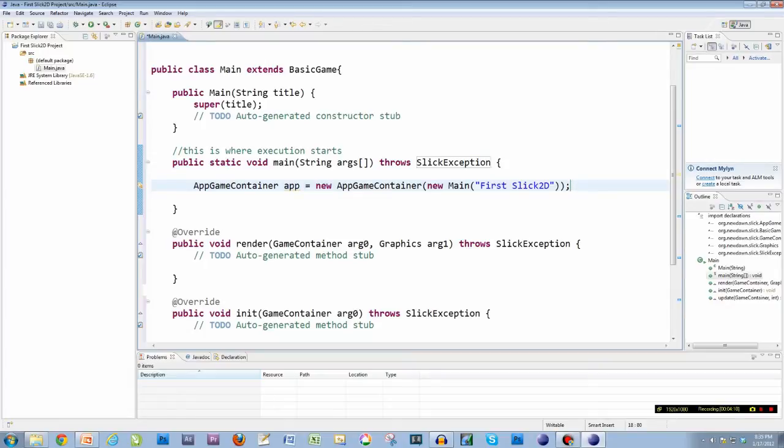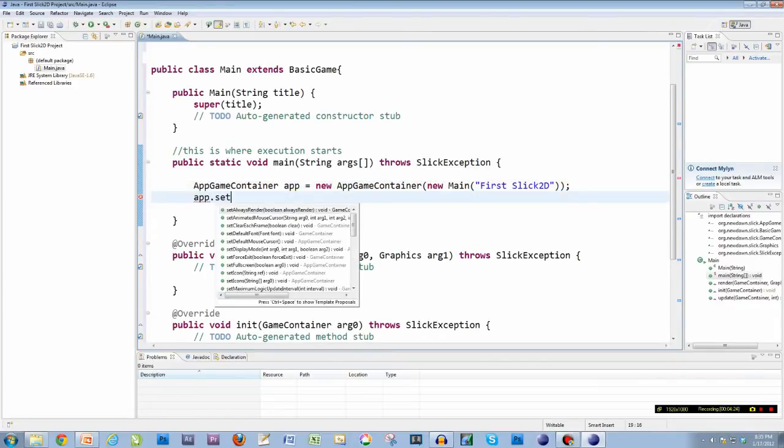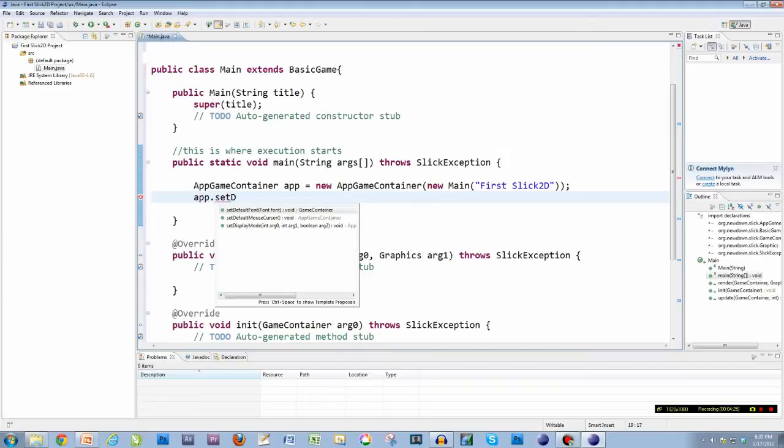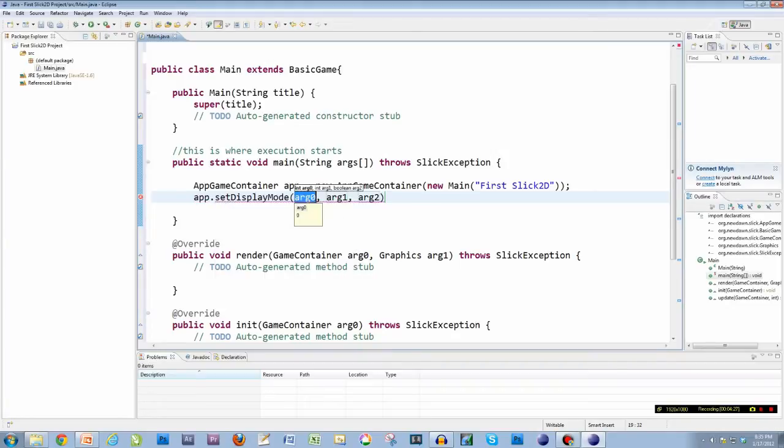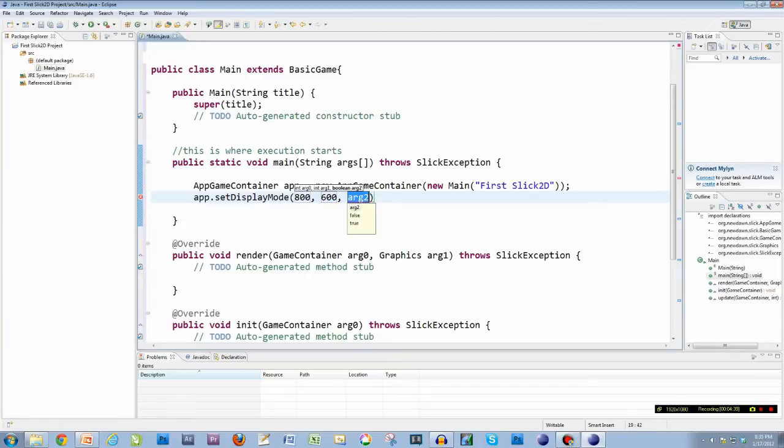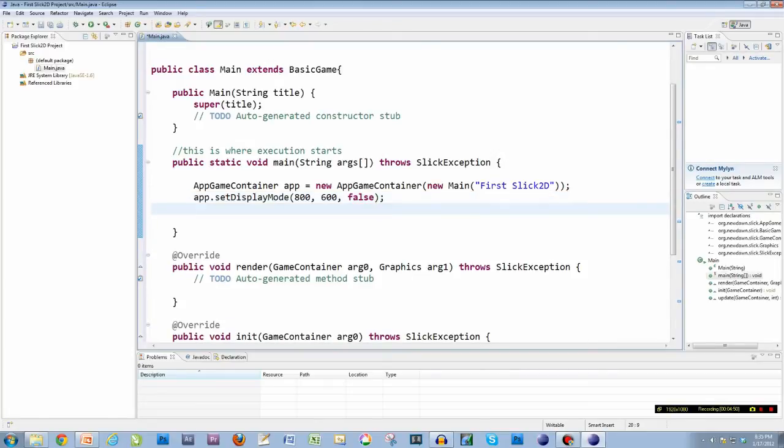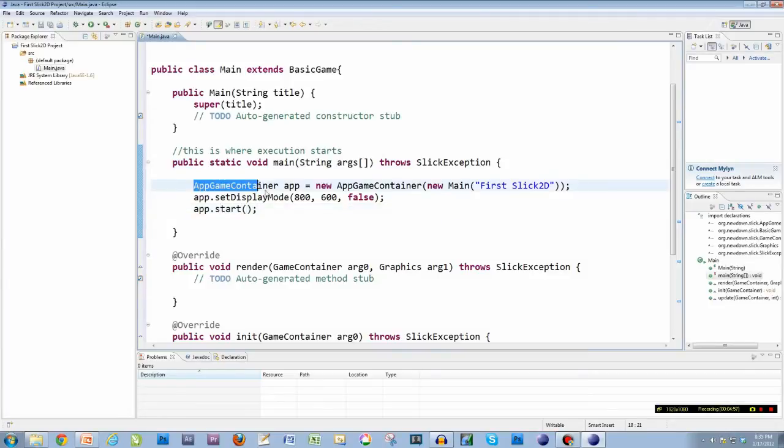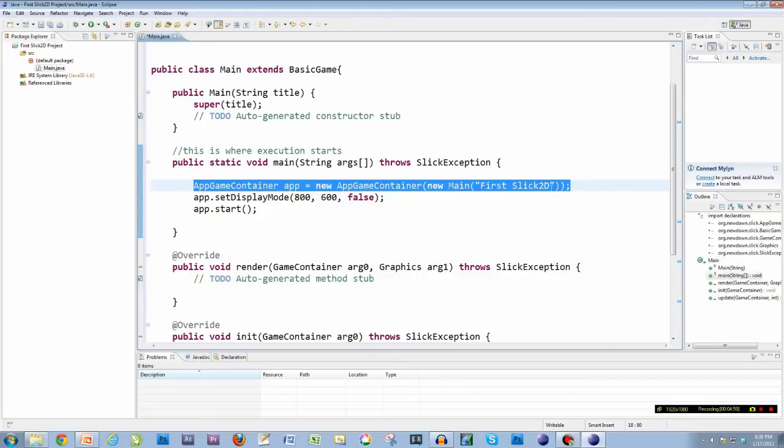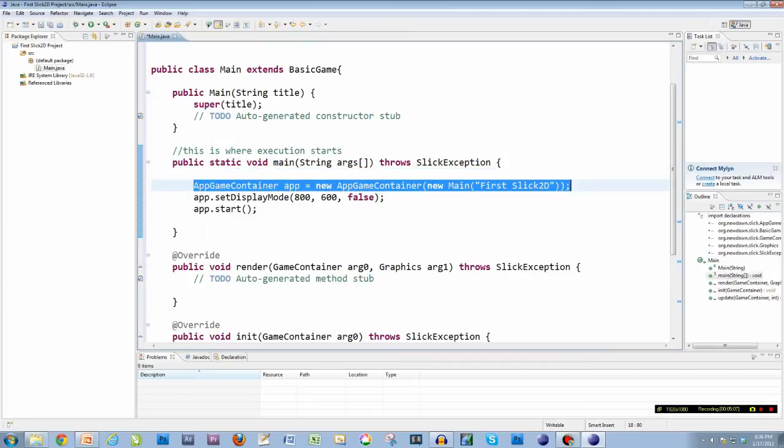Now I know I'm going really fast, so you can pause this video and catch up anytime. So I got that AppGameContainer. I'm going to do app.setDisplayMode. The first part is how large I want the screen in width. I'm going to put 800, this is all in pixels, so 800 pixels wide. 600 pixels for the height. And then this will be true or false. I'm going to put false. False means it's not full screen. If you put true, it will be full screen. But we're going to start with false. And then I'm going to start the app.